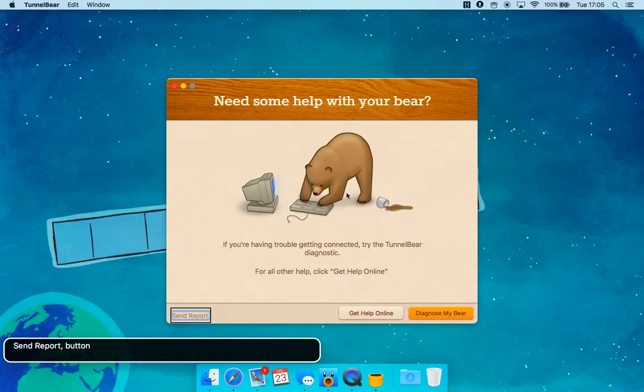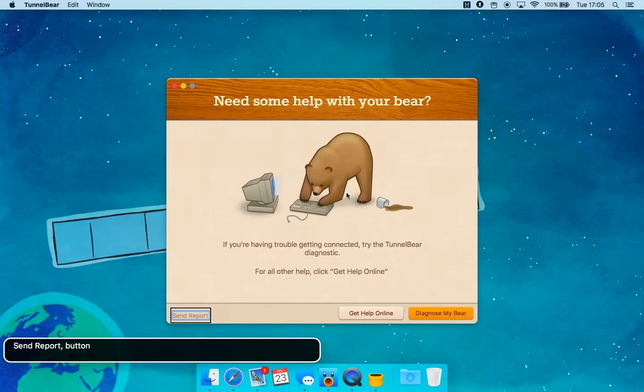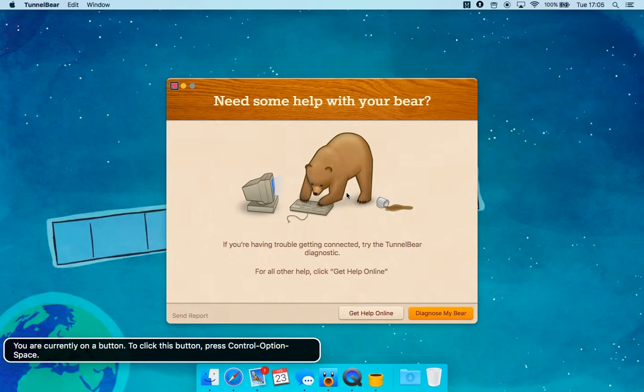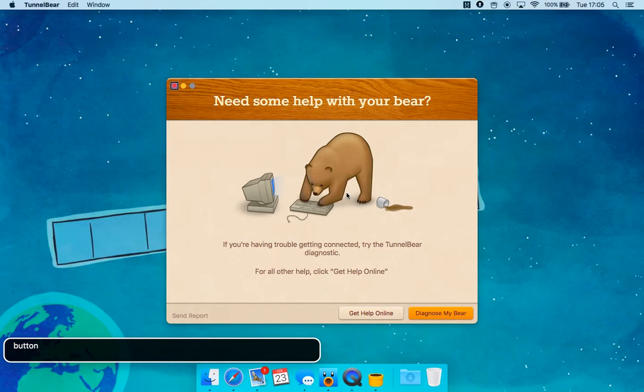If you're having trouble getting connected, try the Tunnel Diagnostic. For all other help, click Help Online. You are currently on the same report. Get Diagnosed — My Bear button. Yes. Button. You are currently on the image button.